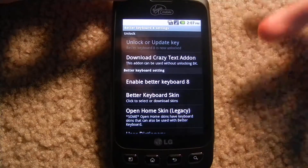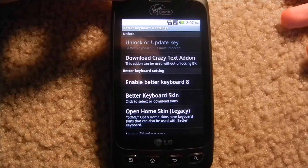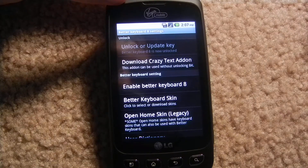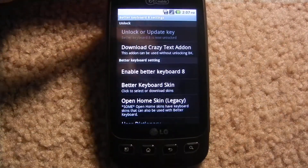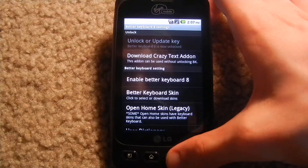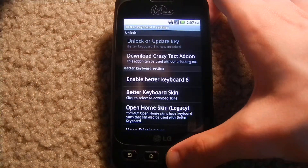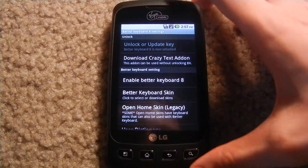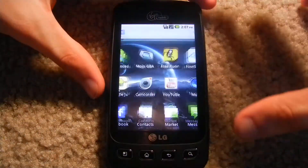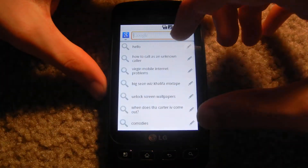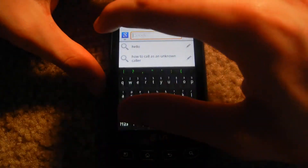You can also download text add-ons to this where it changes what it looks like when you're texting. So that's pretty much the gist of this app. I'll show you my keyboard. And that's my keyboard.